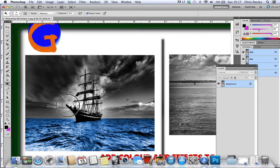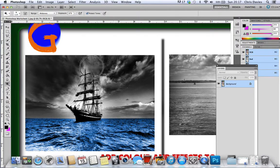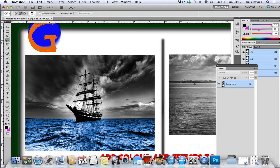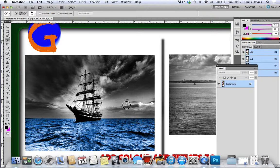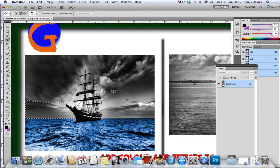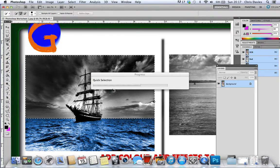Now finally I'm going to use the quick selection tool, which is ironically the slowest thing going.